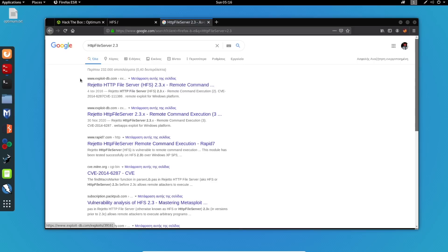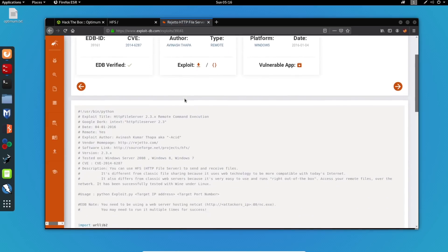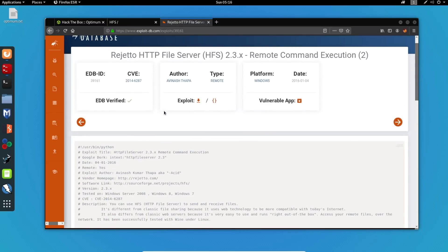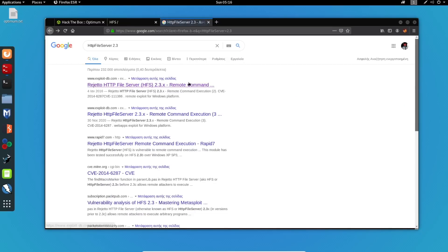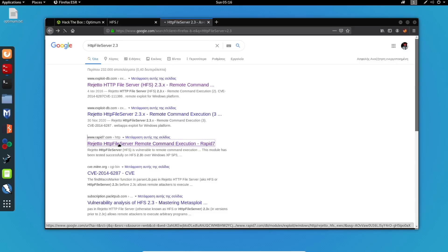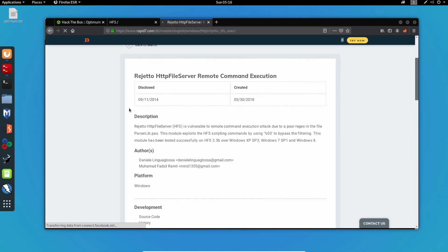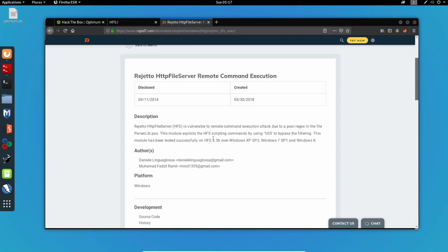Already, we can see some exploits over here. Here we can see one from exploit DB. But I think there is also one for Metasploit. So let's try and find this. Here we go. This is the one. So this exploits the HFS, which is the HTTP file server, the scripting commands by using %00.